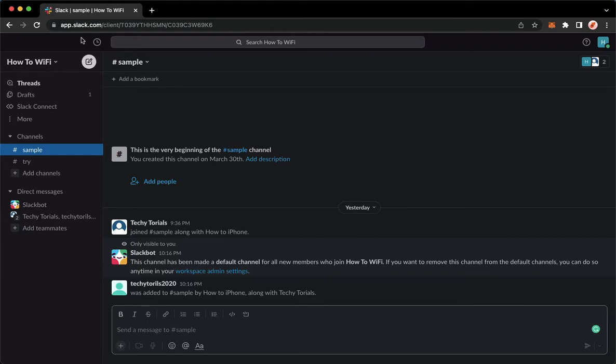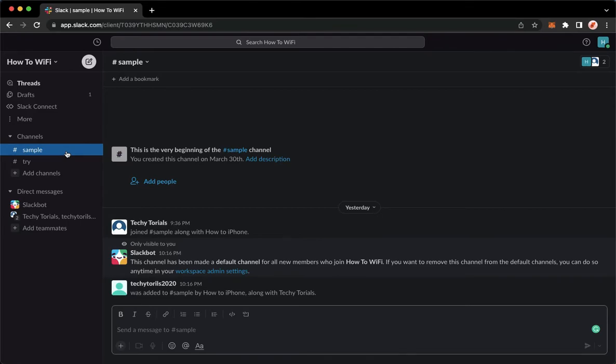And once you have signed in, you may now go to the channel that you want to lock, for example this one. But first, make sure that you are the owner of the channel in order for you to lock or make the channel private.